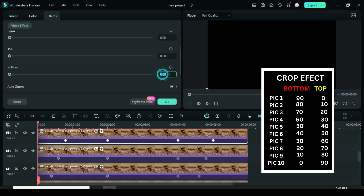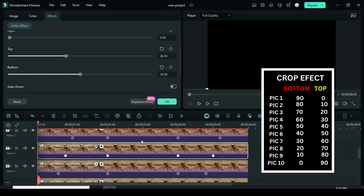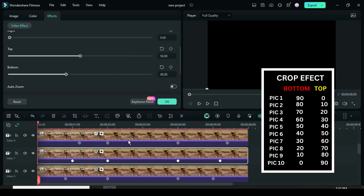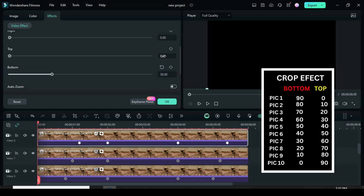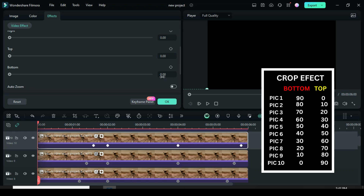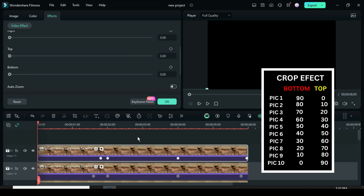Click the 5th picture, go up to effect under crop, type 50 and 40 in bottom and top box. Click the 6th picture, go up to effect under crop, type 40 and 50 in bottom and top box. Click the 7th picture, go up to effect under crop, type 30 and 60 in bottom and top box. Click the 8th picture, go up to effect under crop, type 20 and 70 in bottom and top box. Click the 9th picture, go up to effect under crop, type 10 and 80 in bottom and top box. For the last or 10th picture, go up to effect under crop, type 0 and 90 in bottom and top box.